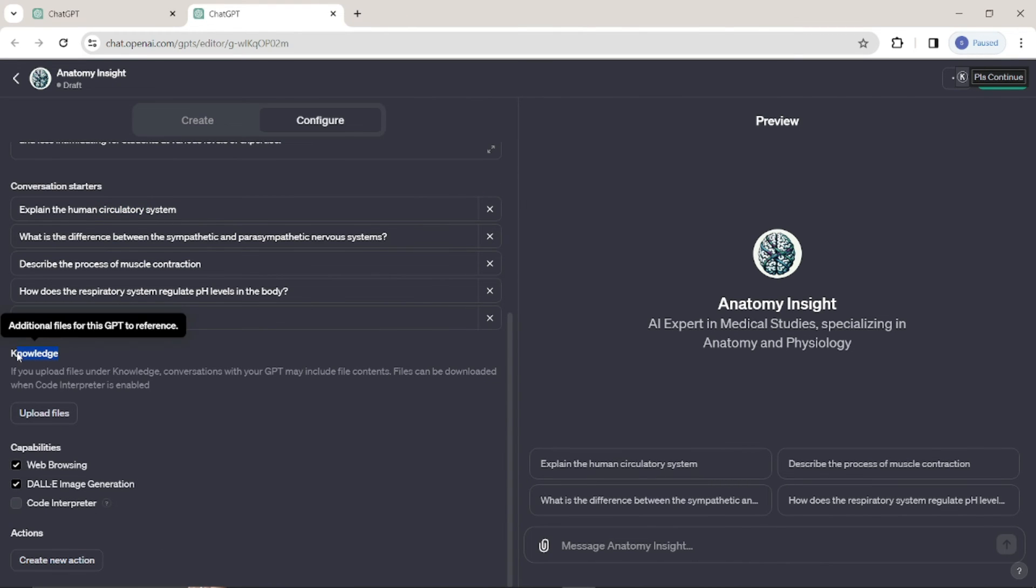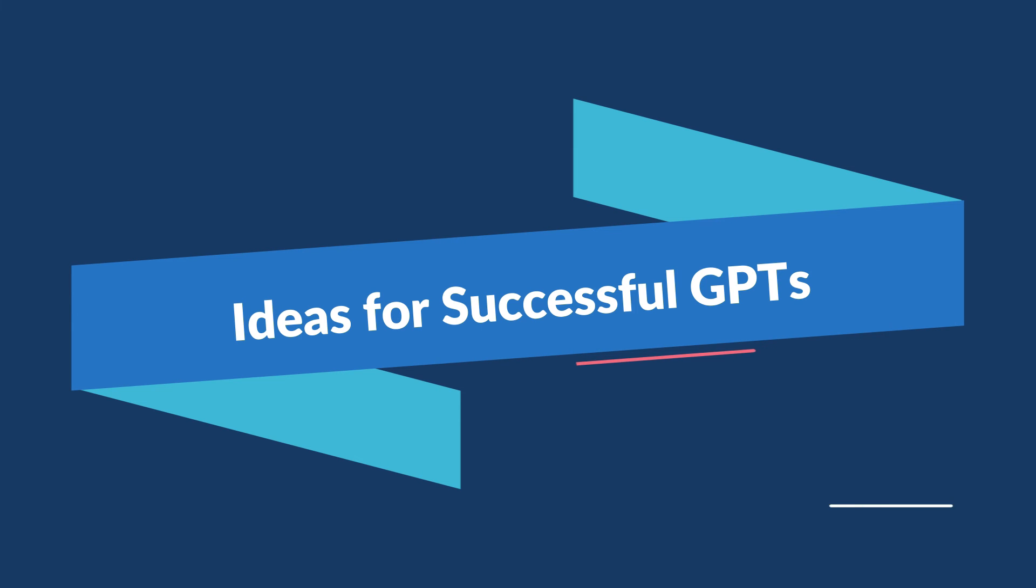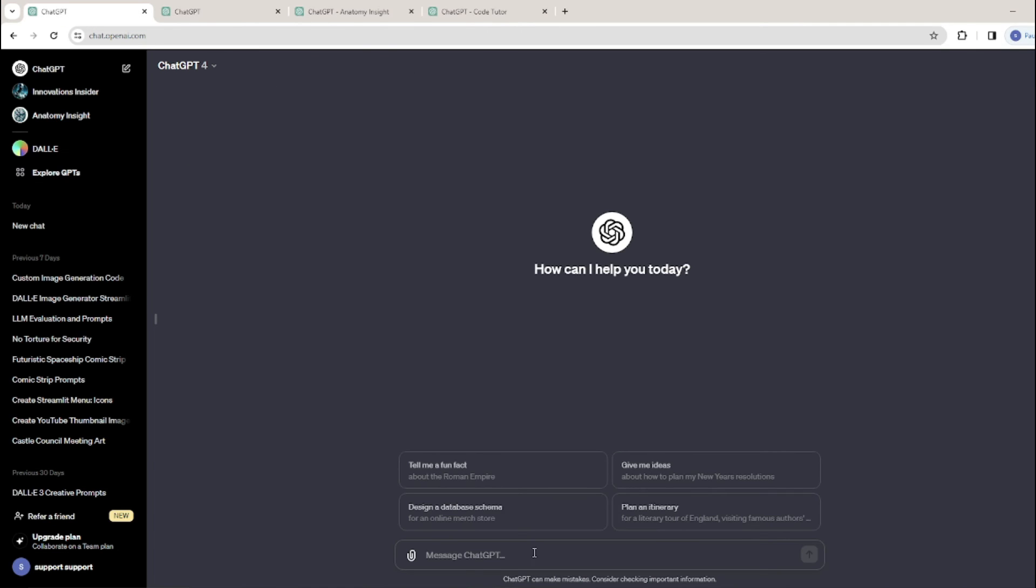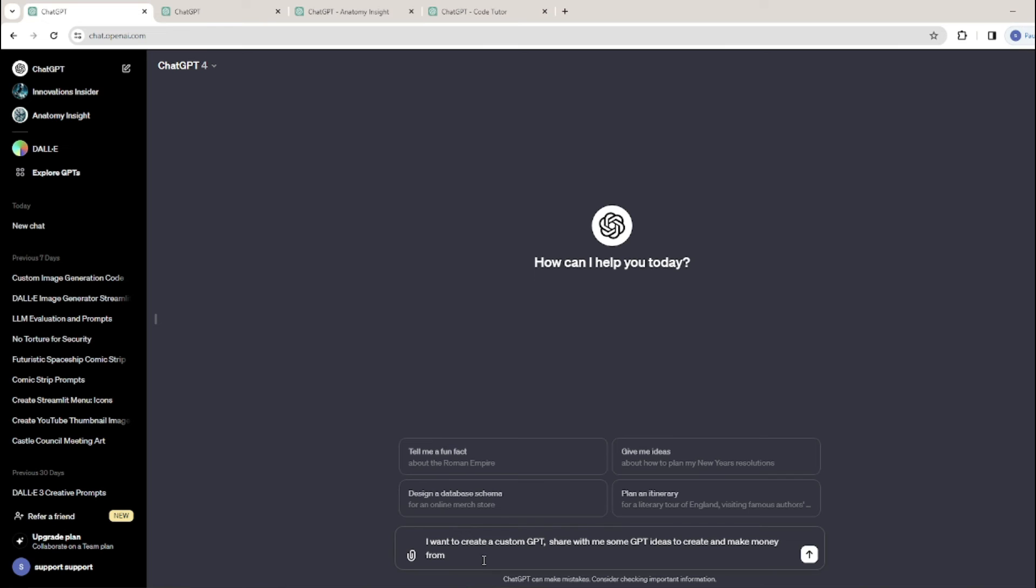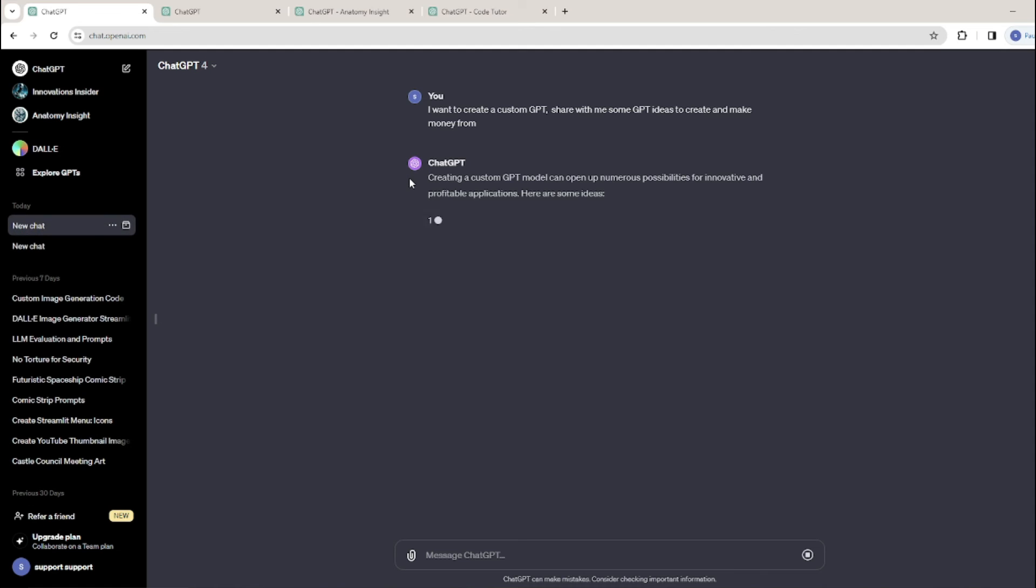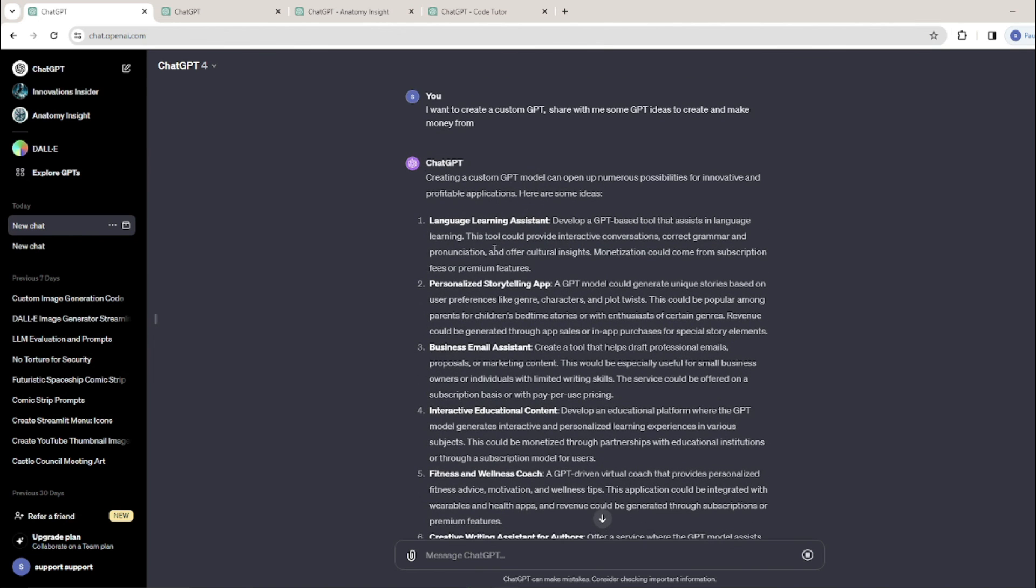If you're wondering what your GPT could be about, here are some ideas. If you're having a problem, you can ask ChatGPT about it. I'm going to write 'I want to create a custom GPT, share me some GPT ideas to create and make money from.' Let's see how ChatGPT provides topics that could be on the featured list in our GPT Store. These are a few topics that ChatGPT has suggested me in order to create my custom GPT and earn revenue from it.